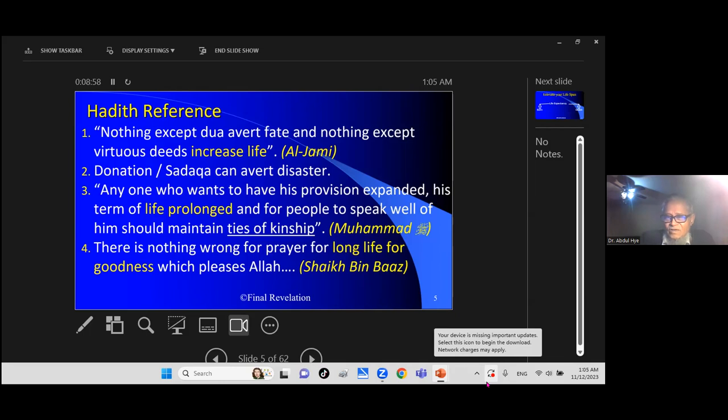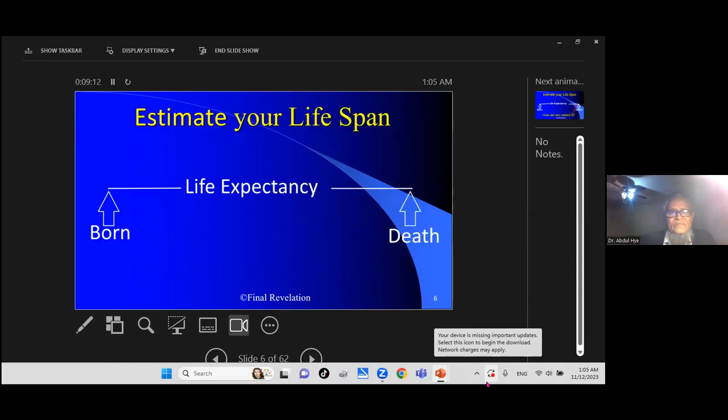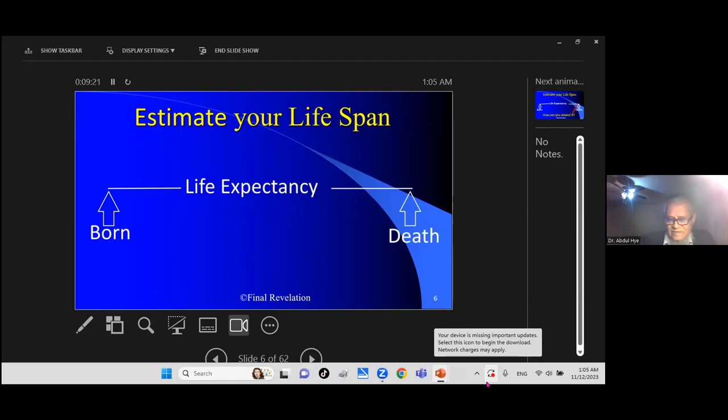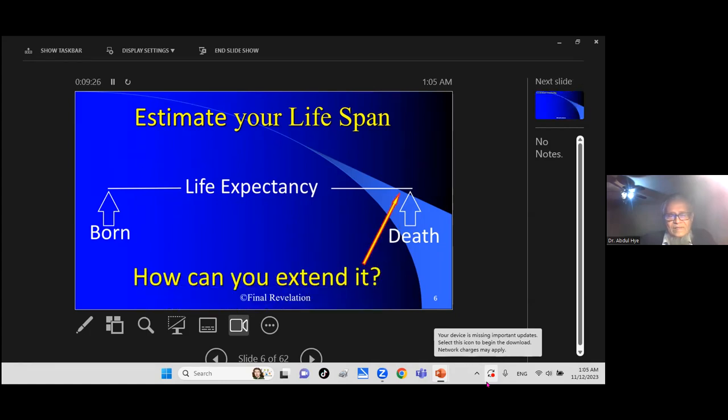There is nothing wrong for prayers for a long life, for goodness which pleases Allah. Sheikh bin Baaz said nothing wrong. Allah's treasure does not have shortage of anything. We can give you both good in this world as well as hereafter.